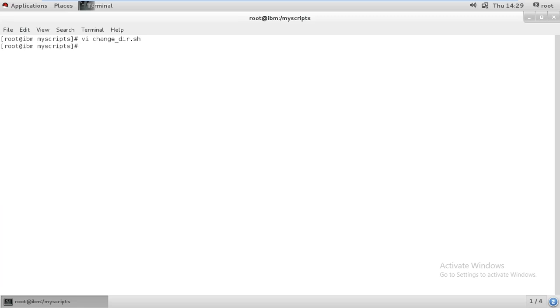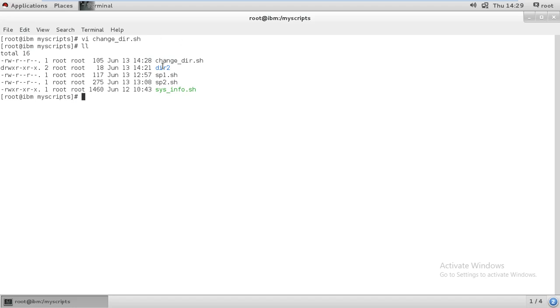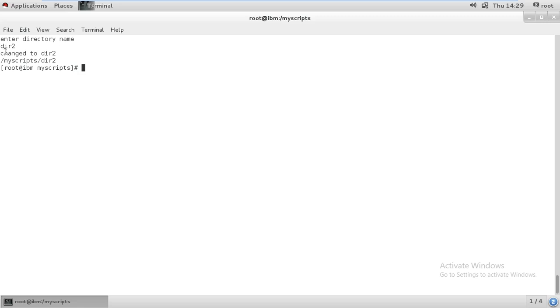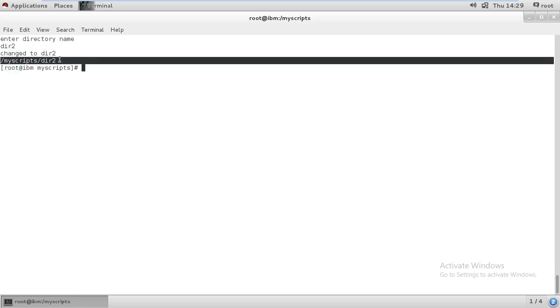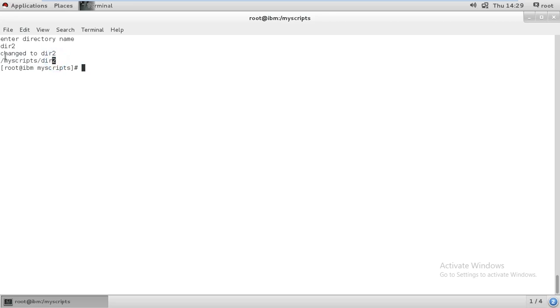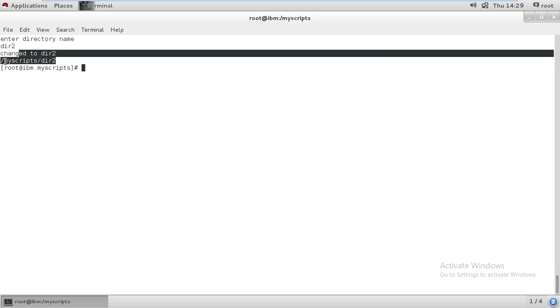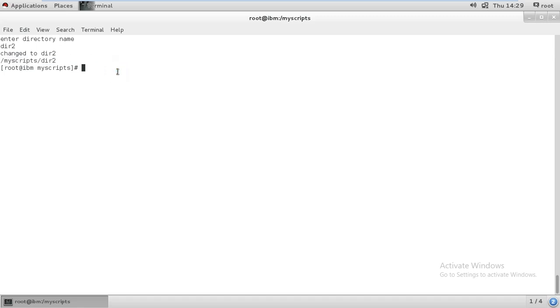Now let's create a directory — let me check if I already have one. Yes, I have a directory called 'directory2'. Let's execute the script: change_dir. It's asking 'Enter a directory', so I'll give 'directory2'. It's entering that, listing whatever is there, then came out. It gave the present working directory path showing where it was — inside that directory — so the script worked correctly.